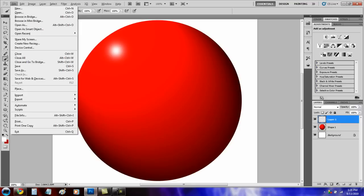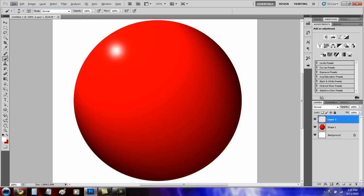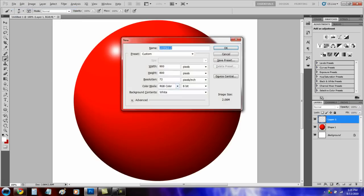So just start by making a new file. I'm going to make mine 900 by 800.